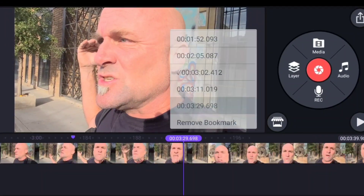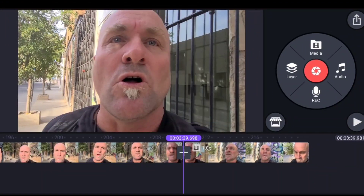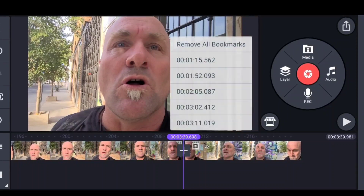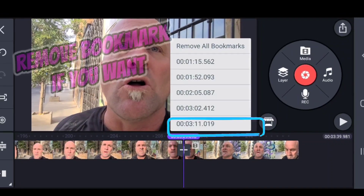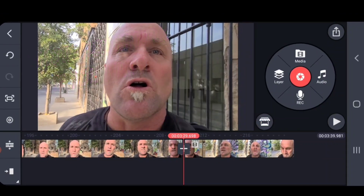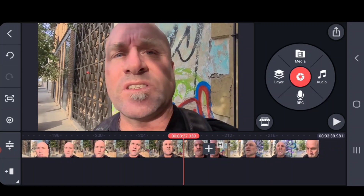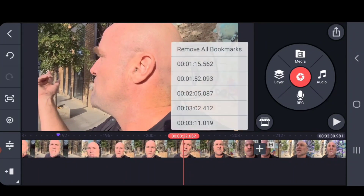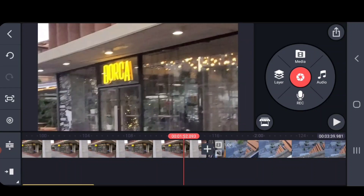You'll notice that the bookmarks are not labeled with names, but if you organize your content you'll kind of know where you want to go in your video. When you're on a bookmark itself, the other feature you have is that you can remove this bookmark — the playhead turns red again.